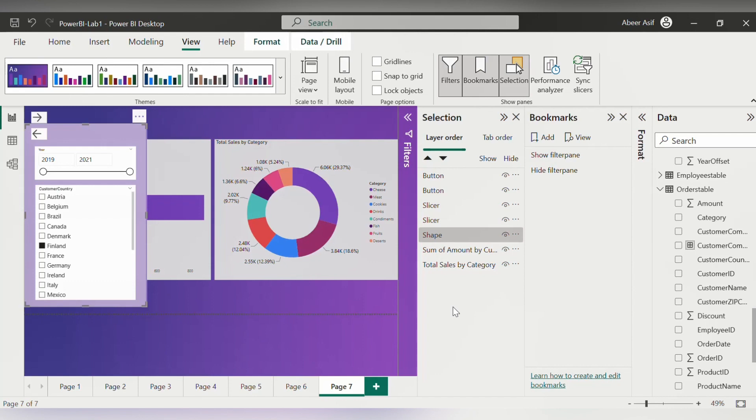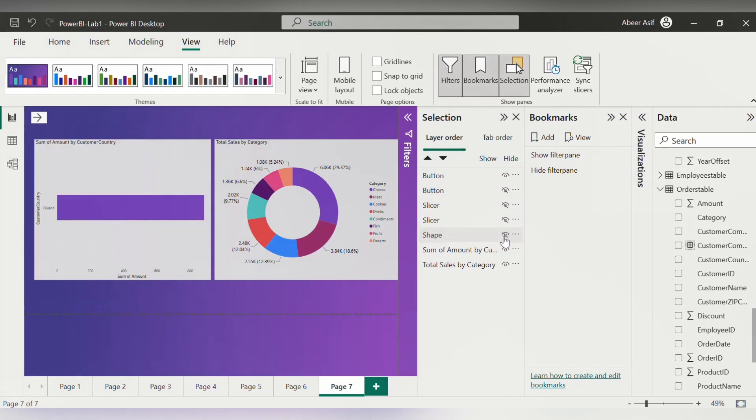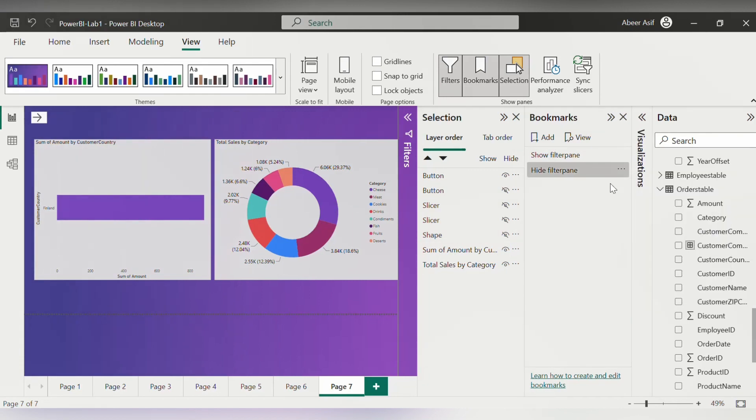Now for the show filter pane, I don't want this item to be visible. So I click on them and then hide them. Now this is the status for hiding this filter pane. So we will click on these three dots here and then click on update.